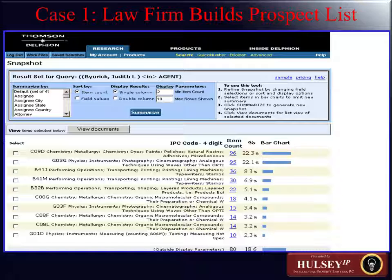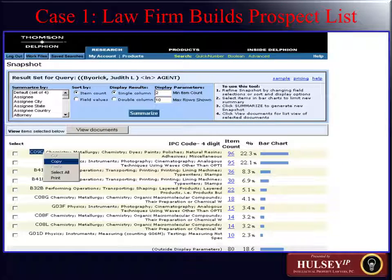The publication date would be either the publication date for the published patent application — whether PCT, European patent application, or U.S. patent application — the date the abstract might be published, or for international patent documents, the year, month, and date. You can also specify a range from and to, similar to what you'd see on travel sites like Travelocity, giving you the ability to specify date ranges. On the same page, there are fields such as attorney, agent, or firm where you can bring that in.